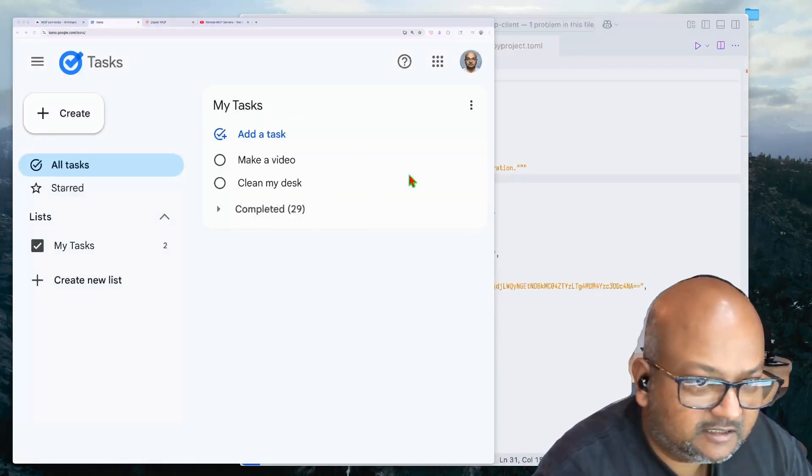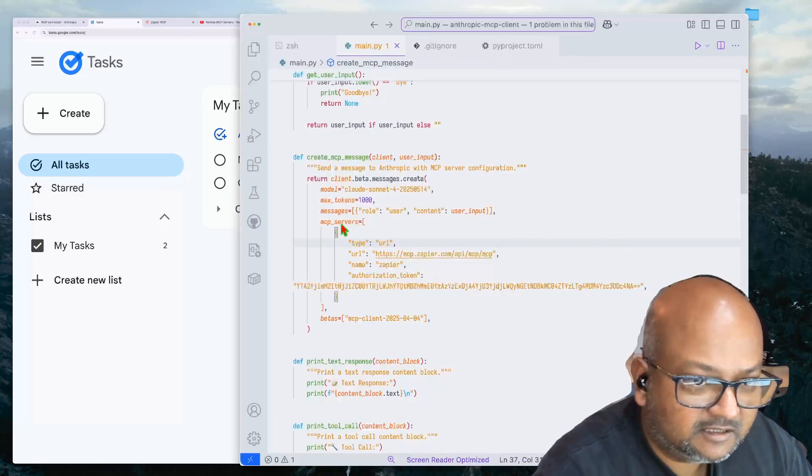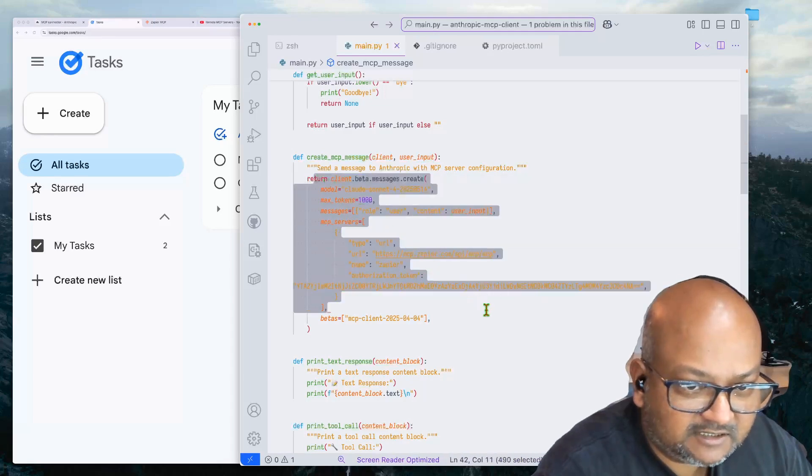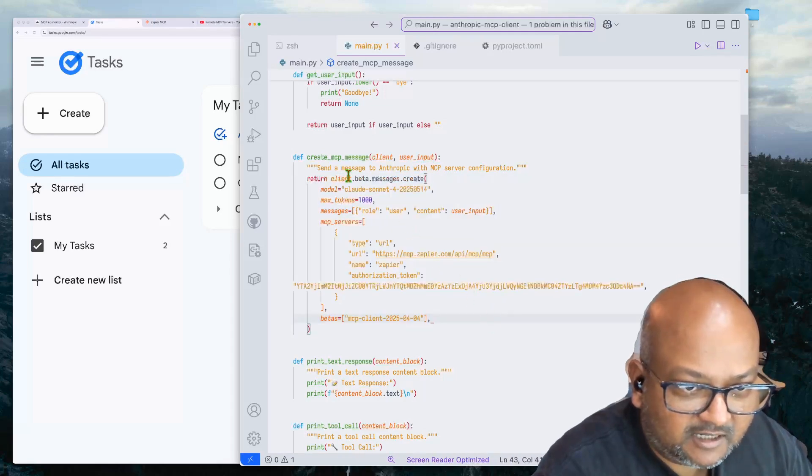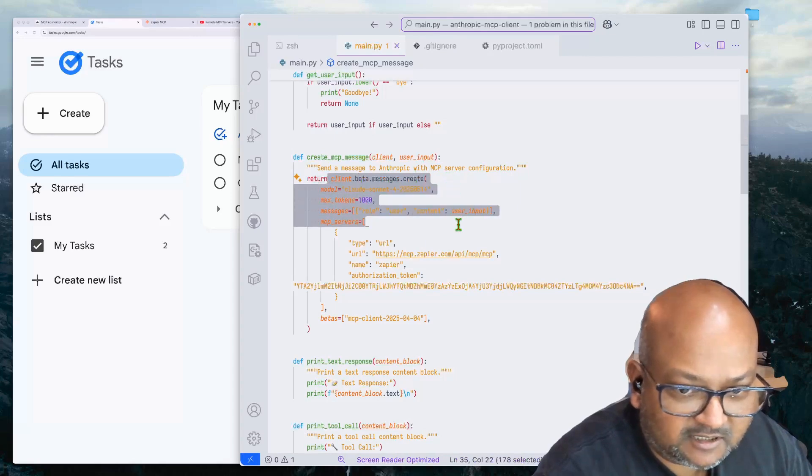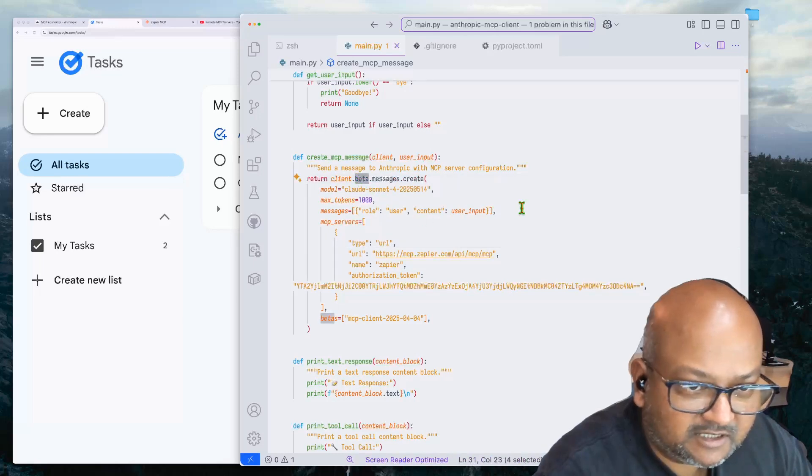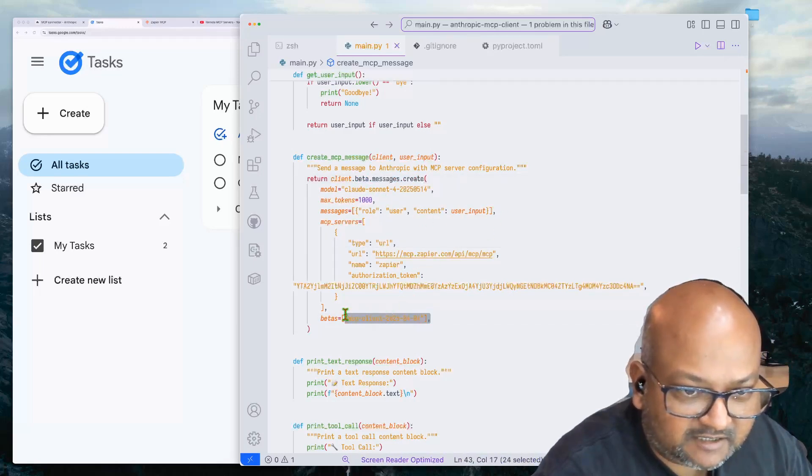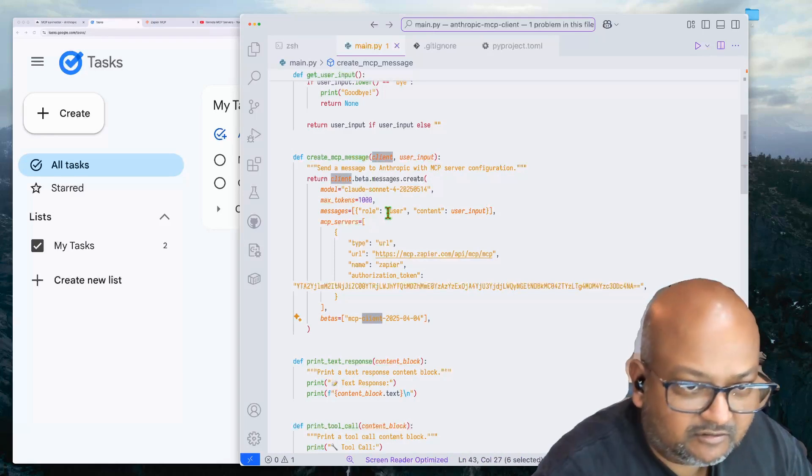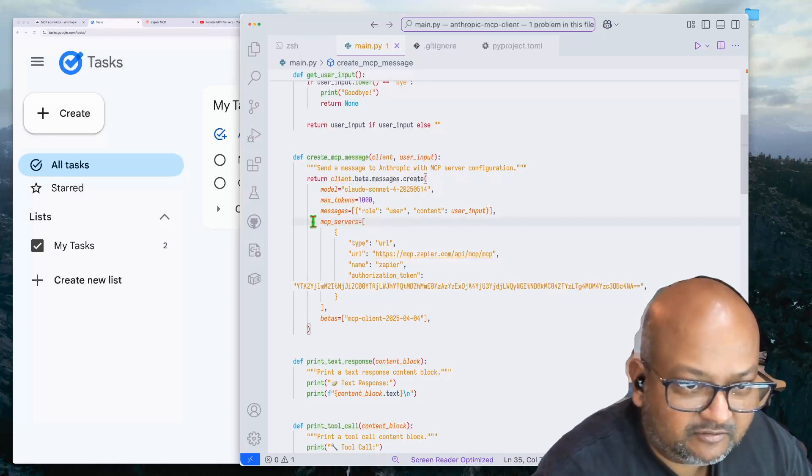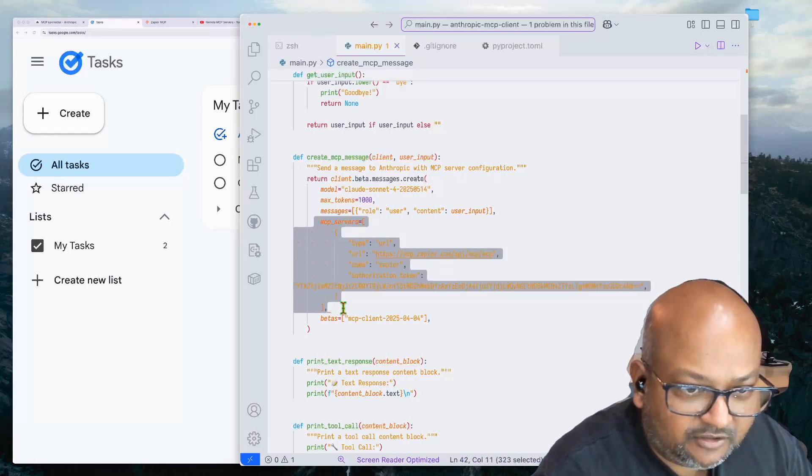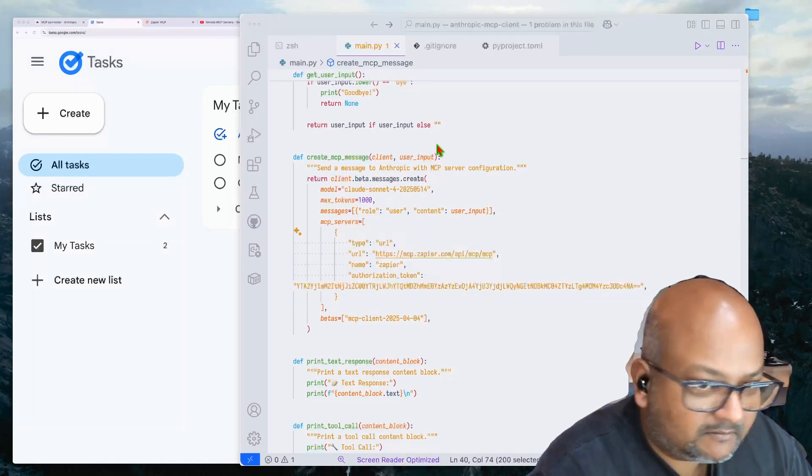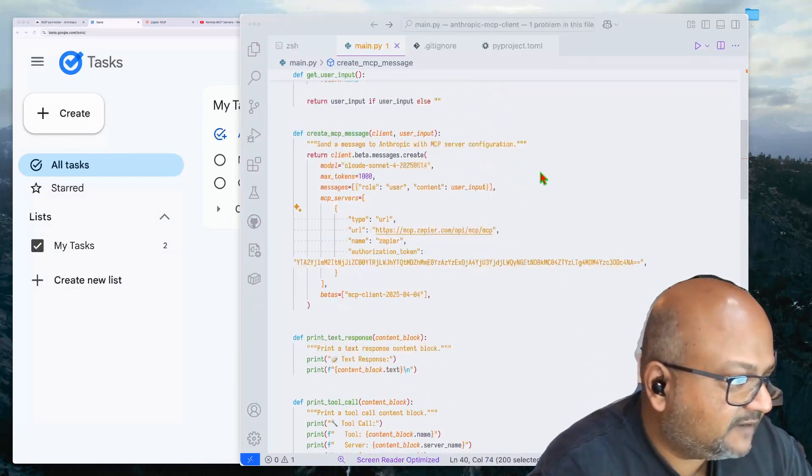This is my Google Tasks. And here is some very simple code that invokes it exactly like the example code. I simply pip install the Anthropic Python client. And here I'm using the beta client. I have to specify this beta option in the call to the Anthropic API to enable me to use this remote MCP server functionality. That's the main thing in this file.